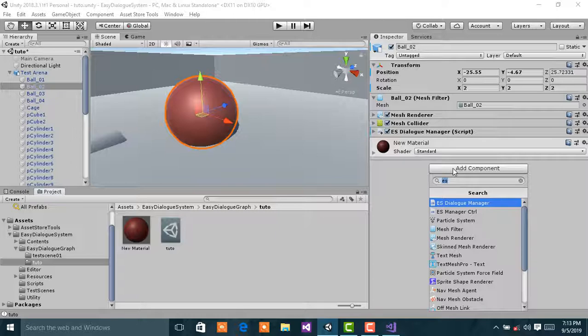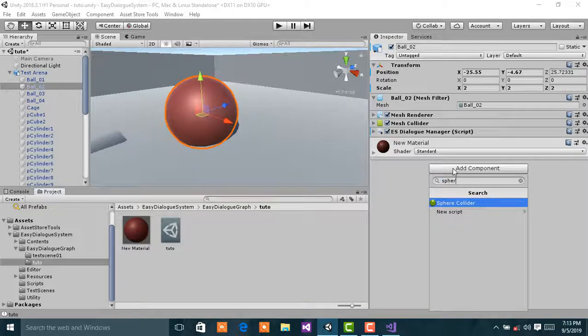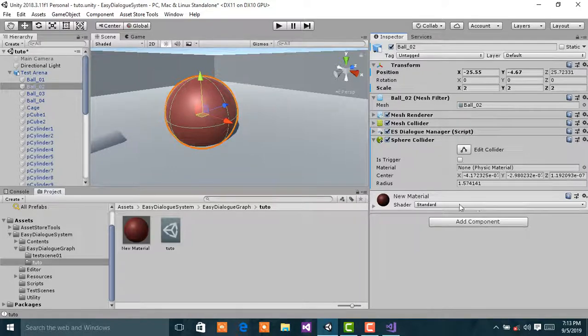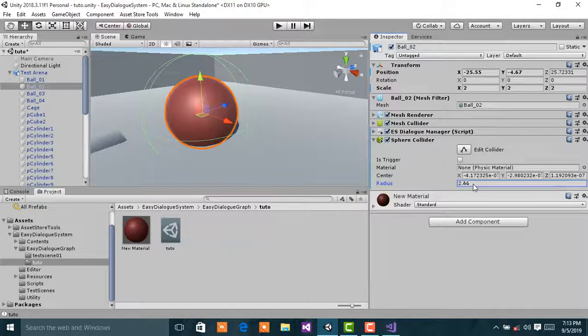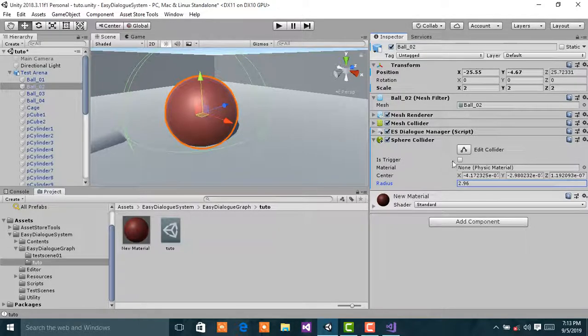I'm going to add a sphere collider. I'm going to increase the radius. That should be enough. Don't forget to check 'Is Trigger'.